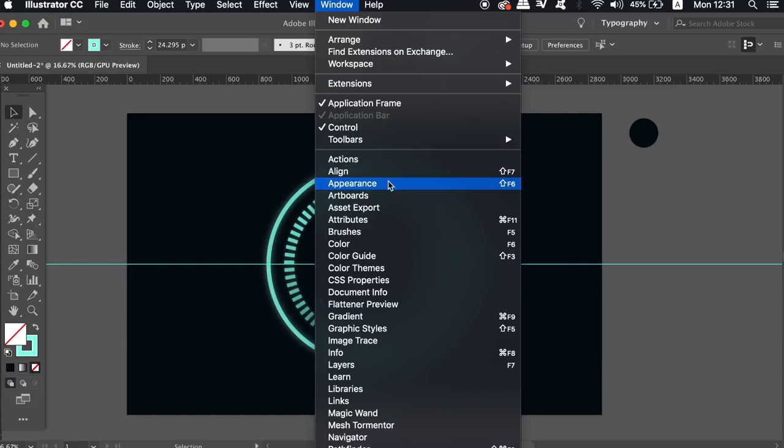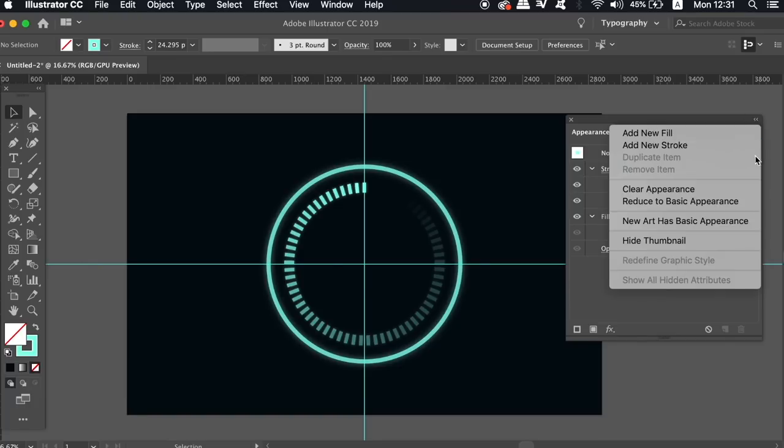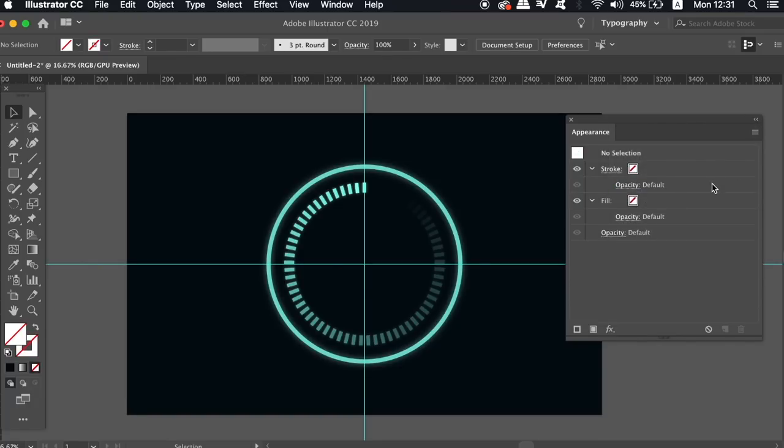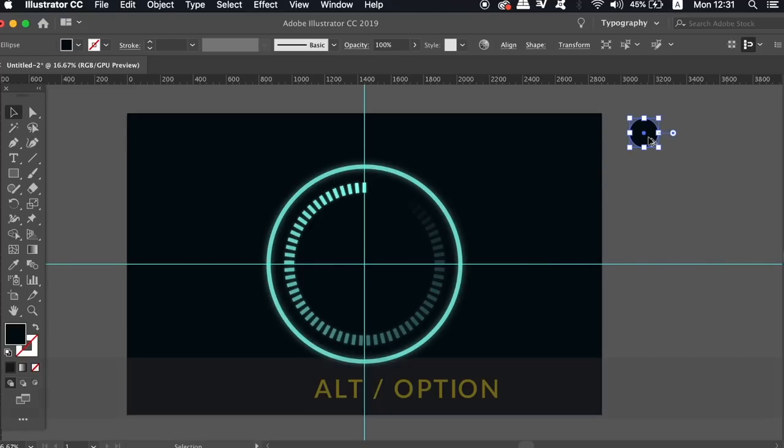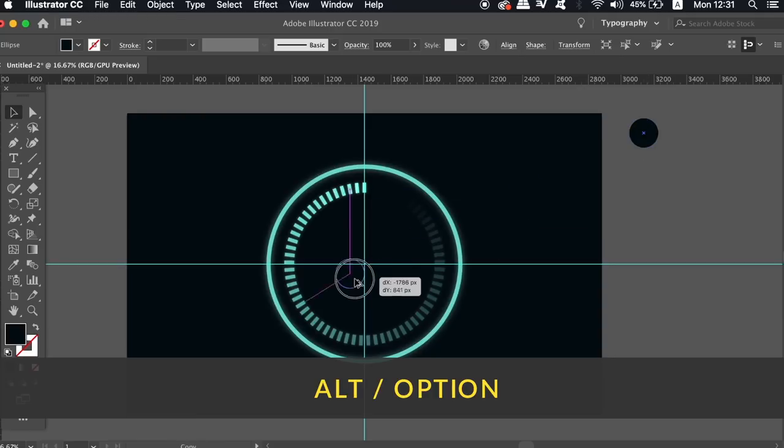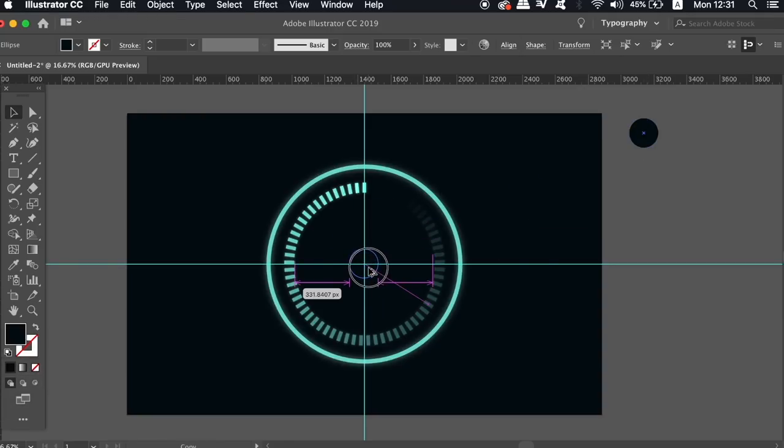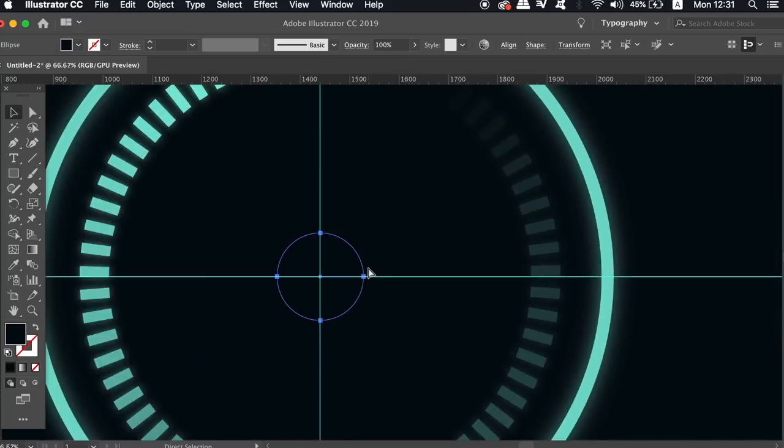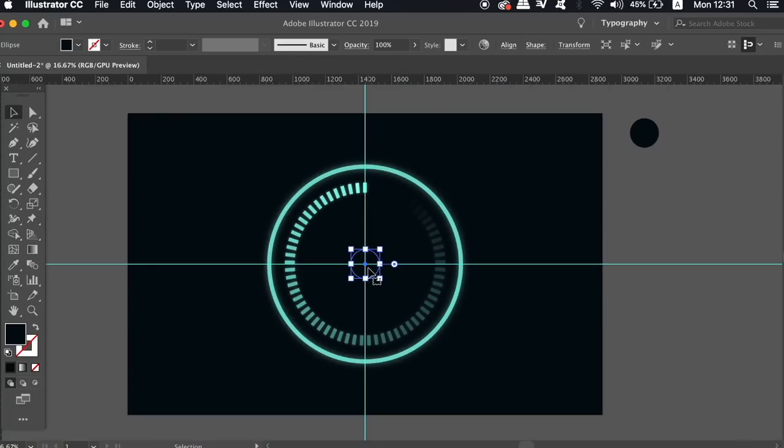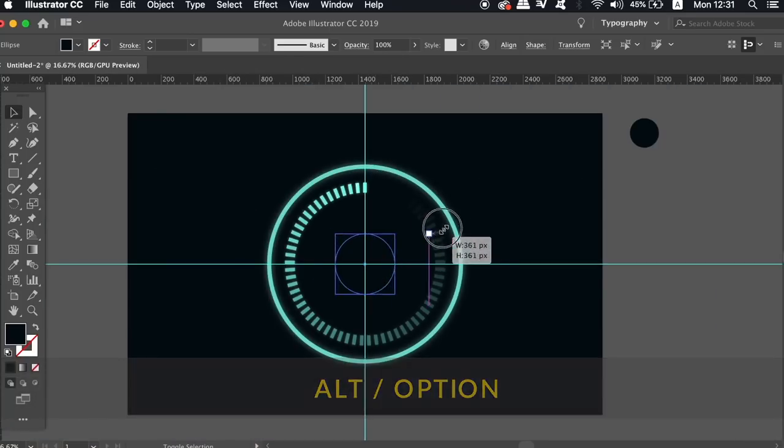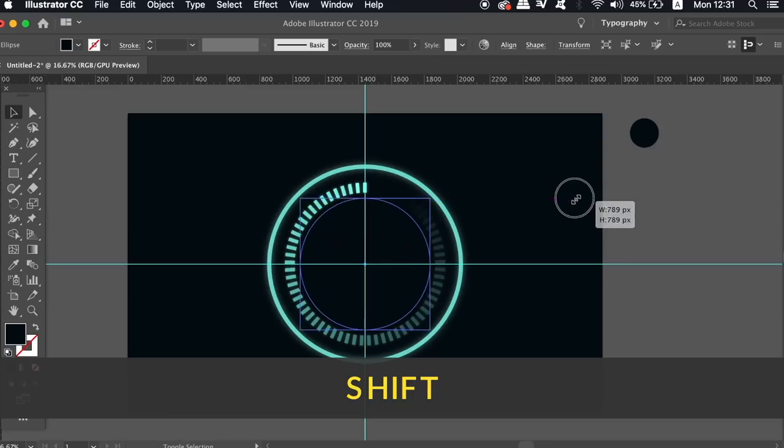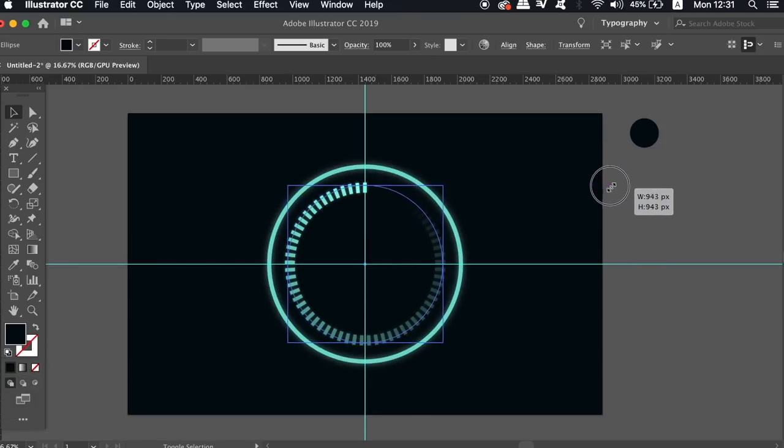So go ahead and open up the appearance panel and then clear the appearance. This means that when we make a new shape those specific settings are not going to be applied to that shape. Hold down the alt option key and then click and drag to duplicate the black circle and bring it into the center of your design. Hold down the alt option key and shift at the same time and then resize the circle as I'm doing here.